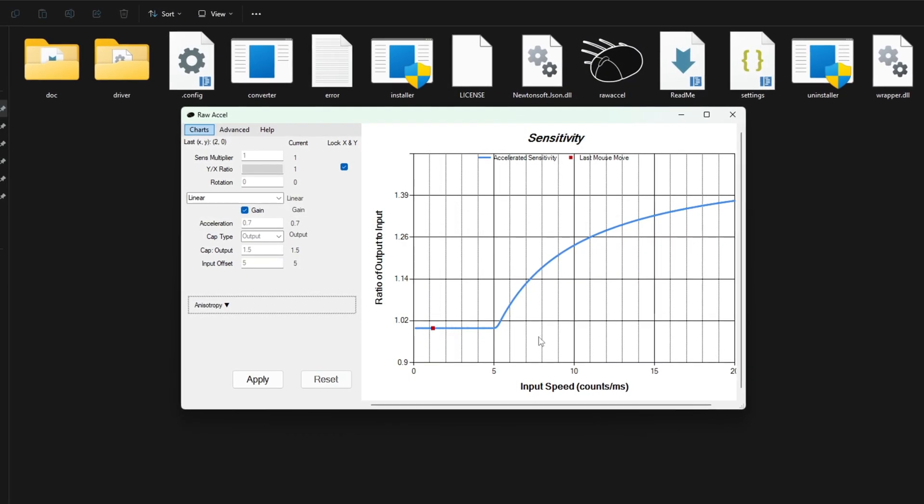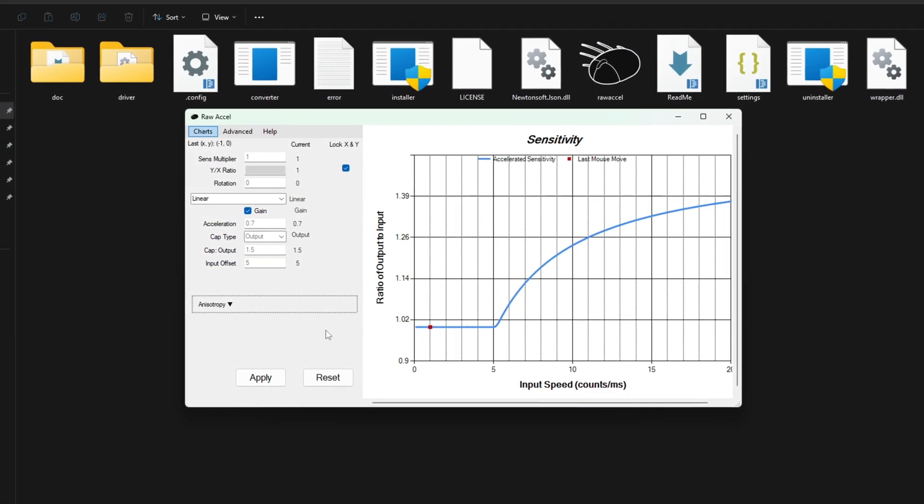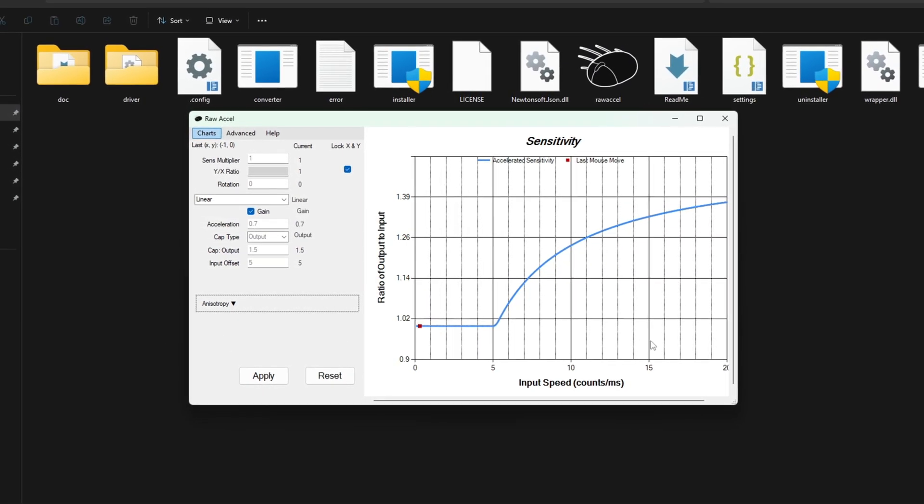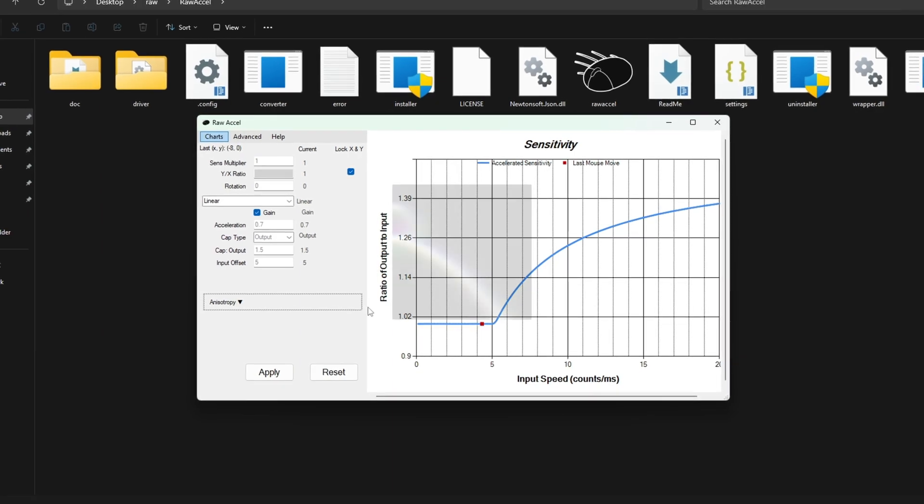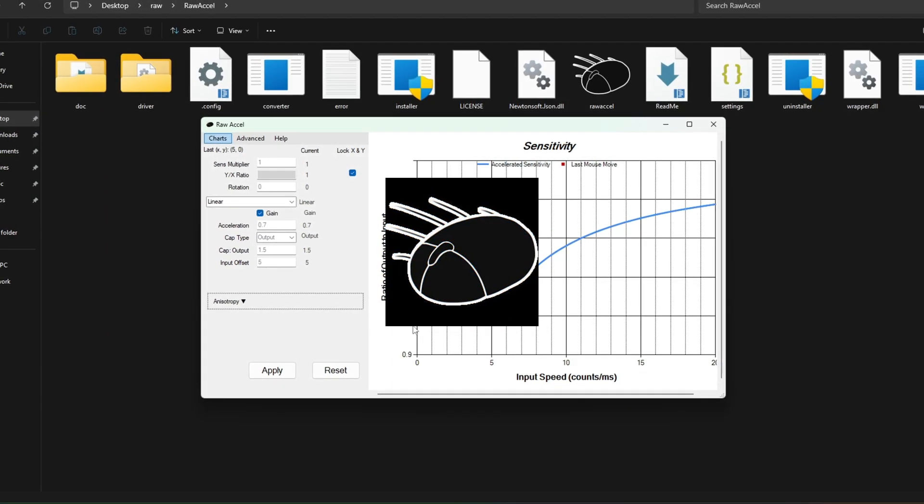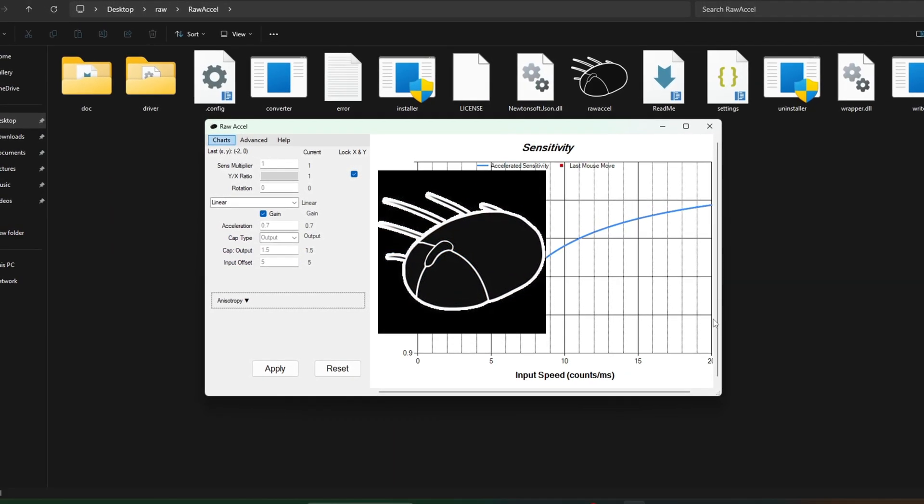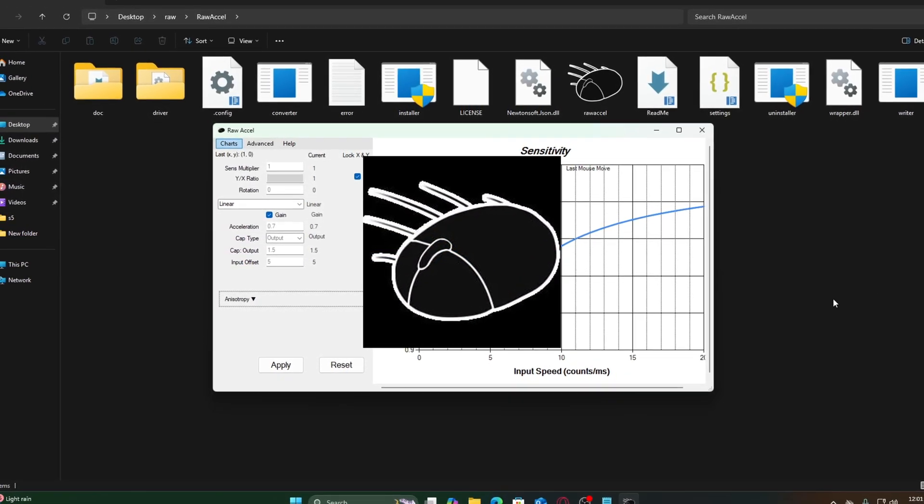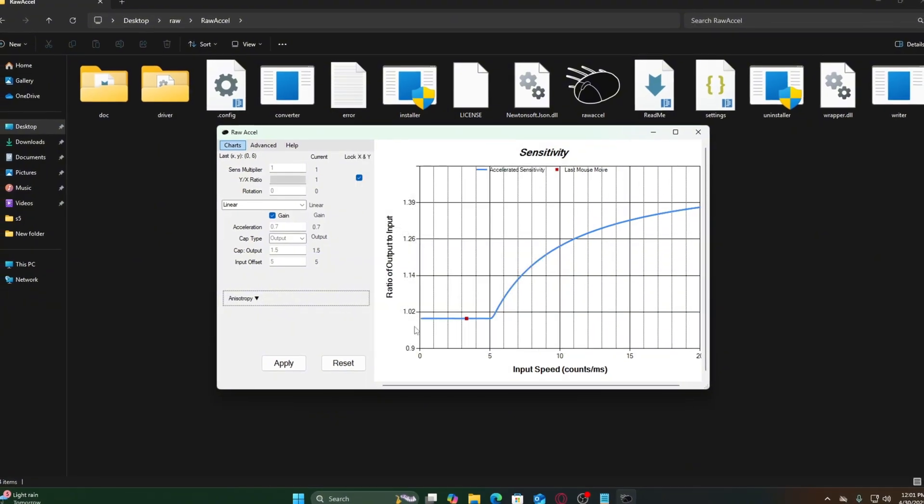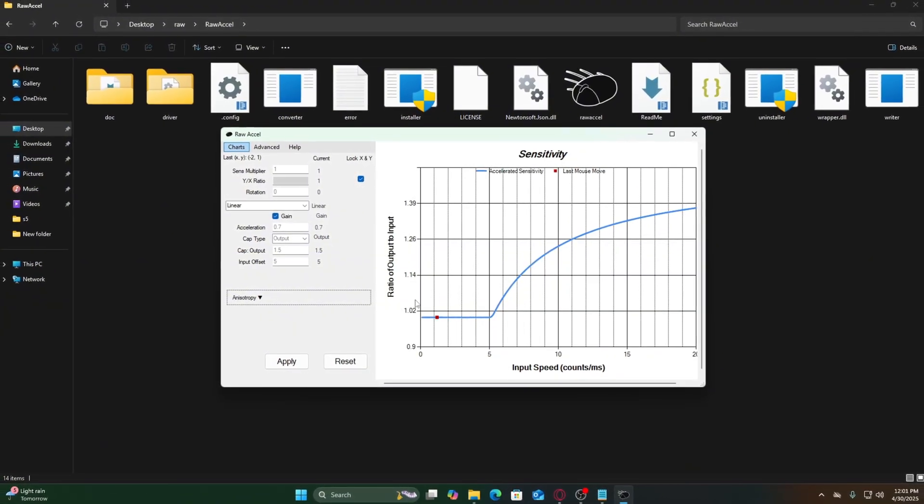Hey everyone! And in today's video, I'll walk you through exactly how to set up and use RAW Excel, one of the most powerful tools for boosting mouse control in FPS games like Valorant.